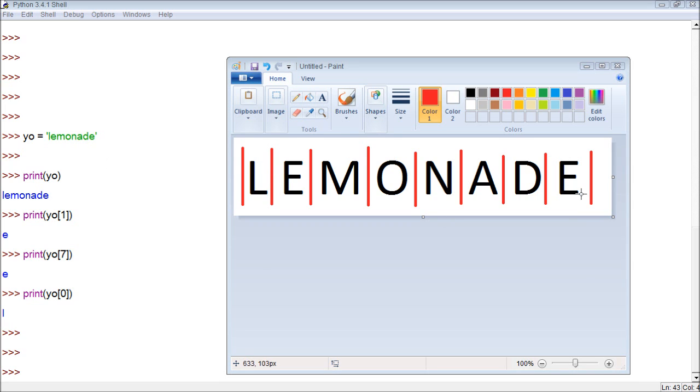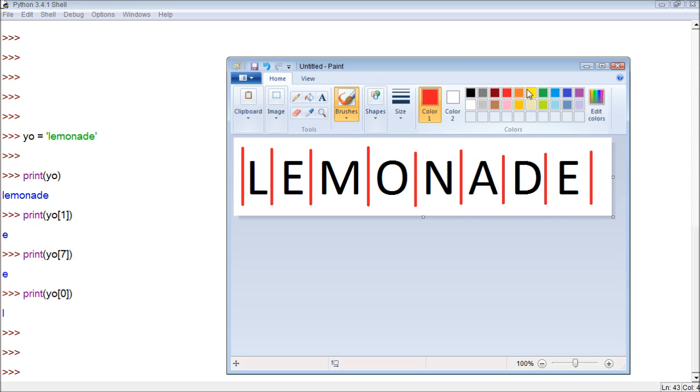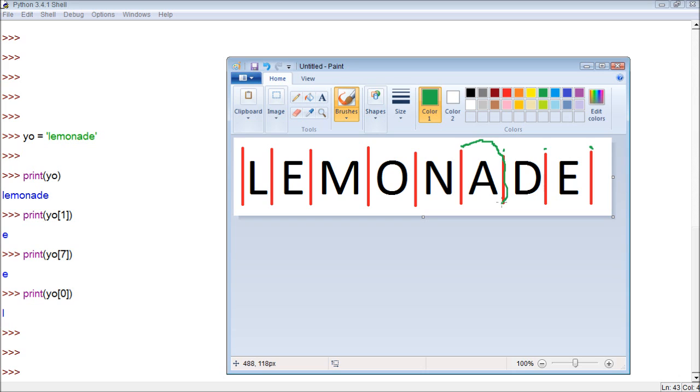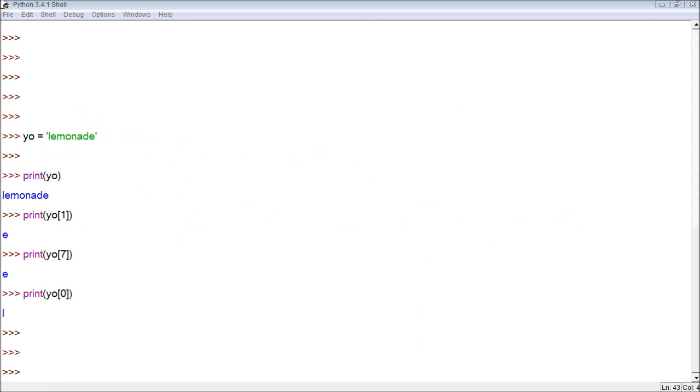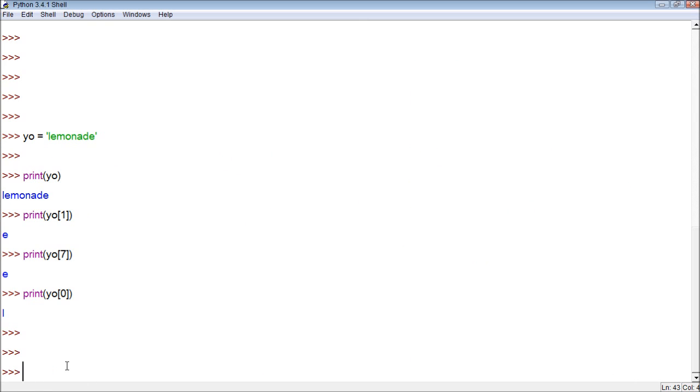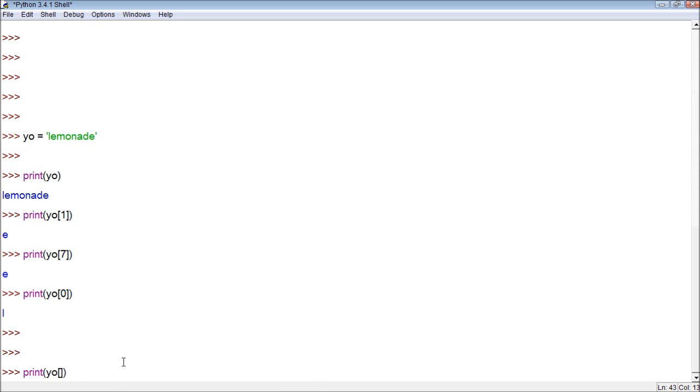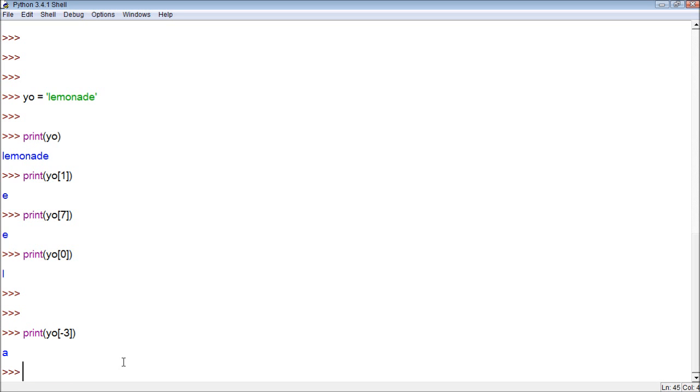The way this works is when we print an individual index, let's say we print negative three. The way Python does this is it first finds the index. So this is zero, this is negative one, negative two, and then negative three. And just like when we had positive indexes, it goes one character. So this will be negative index three. And now I want to print this out just to illustrate that. So we should get A. So print yo negative three, and we get A. So yeah, you can see this would be negative three.